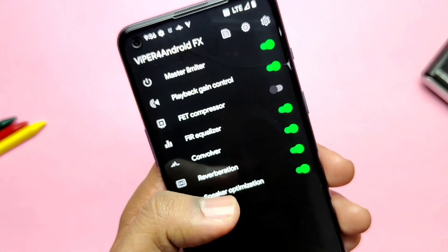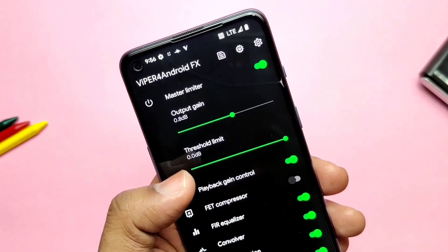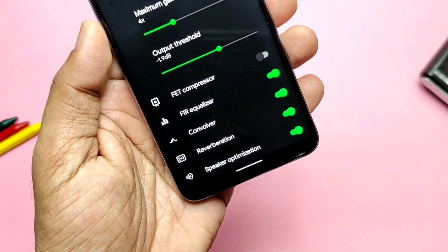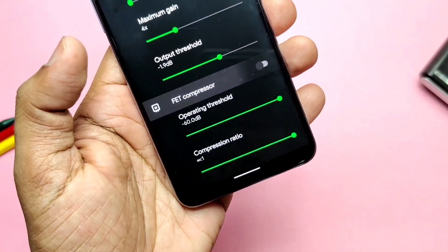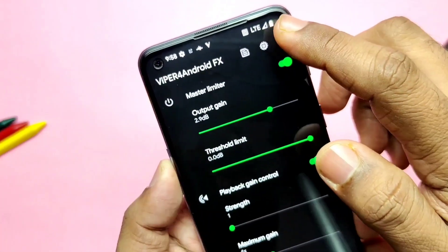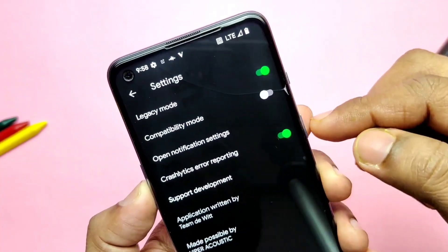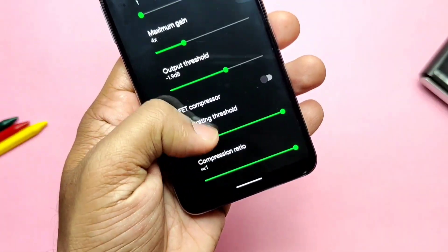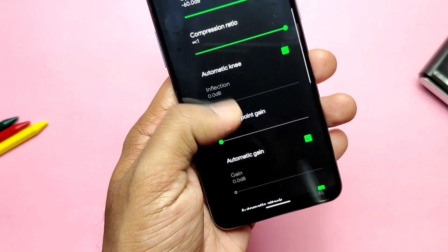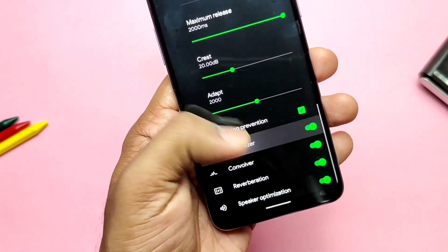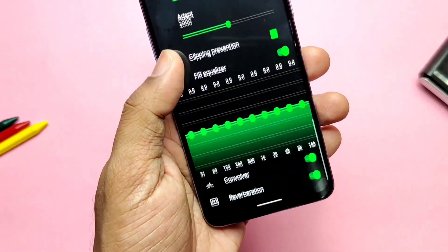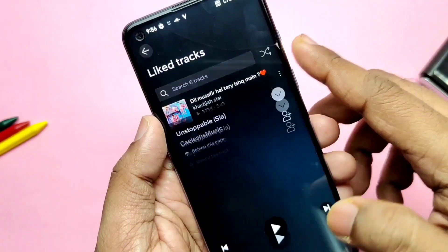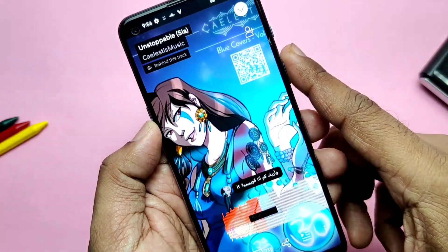Now it's time to see the sound mod implemented by default in the ROM. It's the famous ViPER4Droid sound mod, and it works very well for speaker mode. All features in ViPER4Droid are working, but when you first open the application you need to enable legacy mode in the settings and reboot the phone for it to work. However, I wasn't able to use ViPER4Droid for Bluetooth earphones even in compatibility mode — that needs to be figured out.